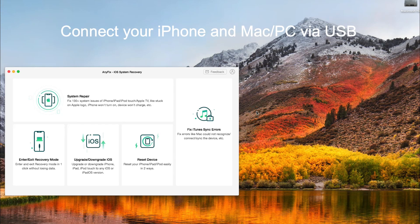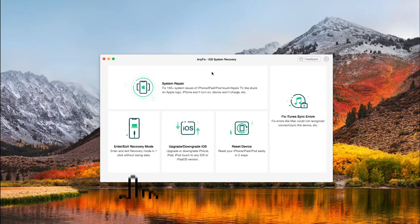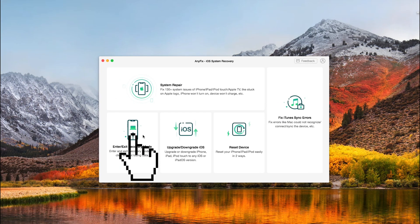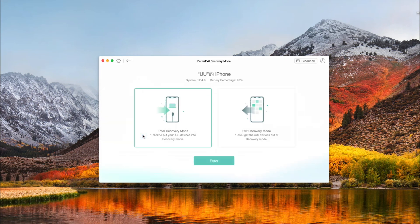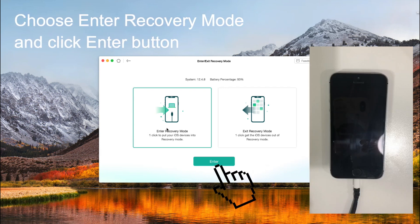Connect your iPhone and Mac via USB. Choose enter recovery mode and click the enter button.